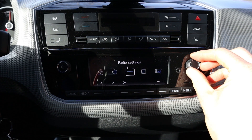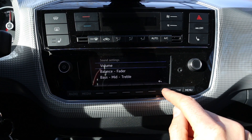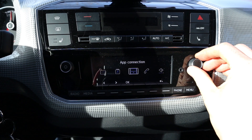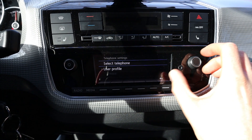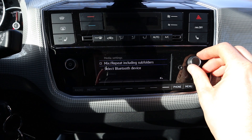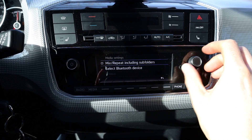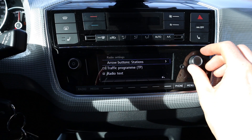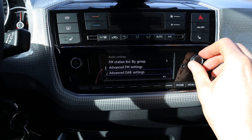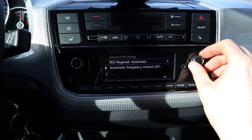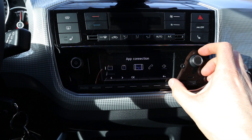Through volume you can change the normal features, and if you want to go back you press this button. Then go to phone — you can select your phone and your profile. Then we have media settings: repeat, including subfolders. Then radio settings: radio text, traffic, delete presets by group, advanced settings. I never used a radio — I always use Bluetooth music.